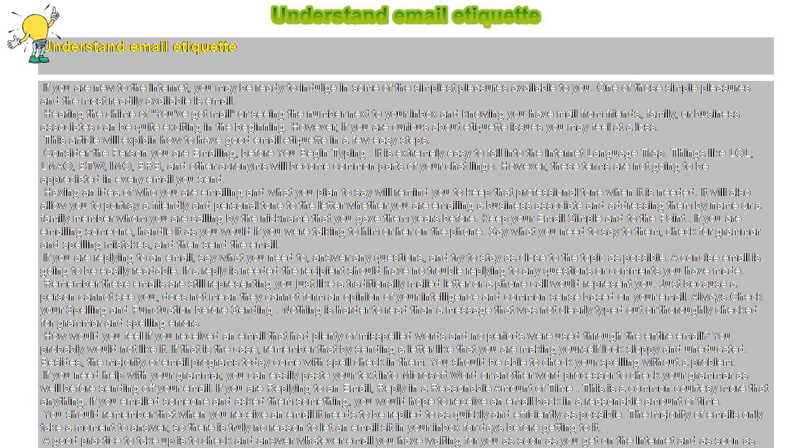How would you feel if you received an email that had plenty of misspelled words and no periods were used through the entire email? If that is the case, remember that by sending a letter like that you are making yourself look sloppy and uneducated.